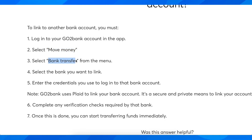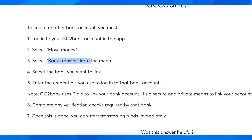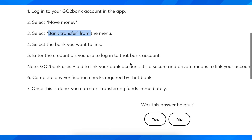Select Bank Transfer from the menu and then select the bank you want to link. Enter the credentials you used to log into that bank, and basically that's all you have to do.